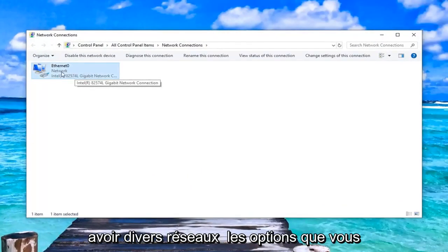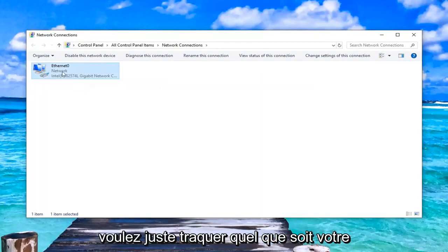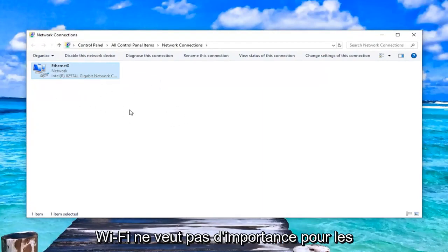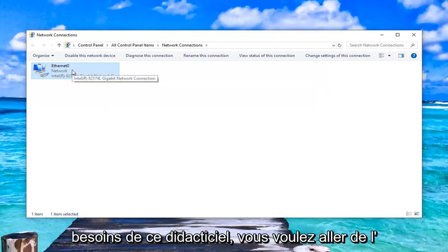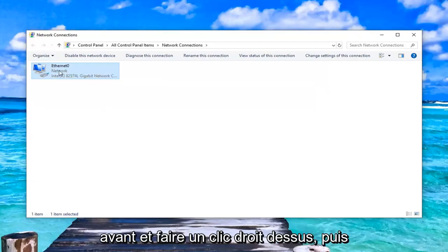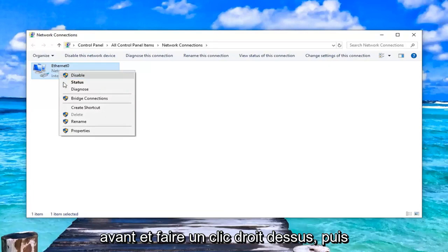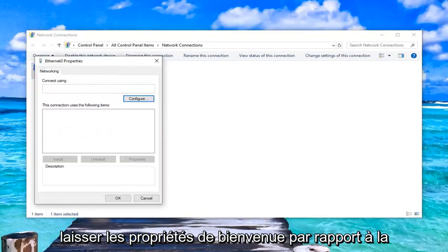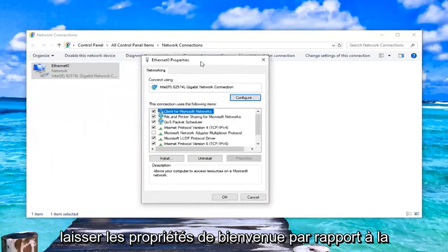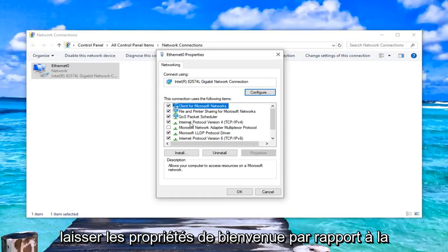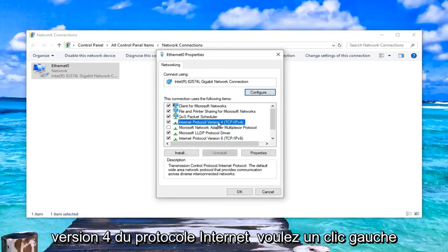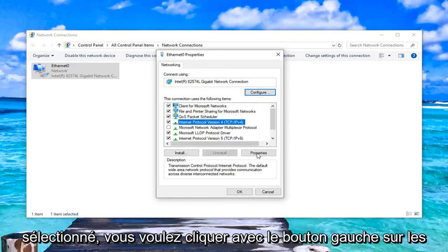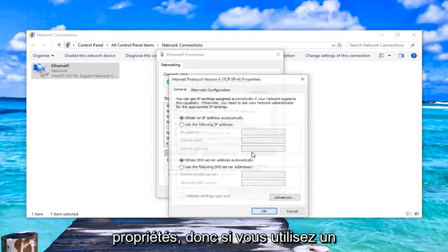This should open up the network connections status and whatever network is currently in here. So you guys might have various network options. You just want to select whatever your current network is. So whether it's Ethernet or Wi-Fi, it doesn't really matter for the purpose of this tutorial. You want to go ahead and right click on it and then left click on properties. Select Internet Protocol version 4, you want to left click on that. And then while you have this selected, you want to left click on properties.